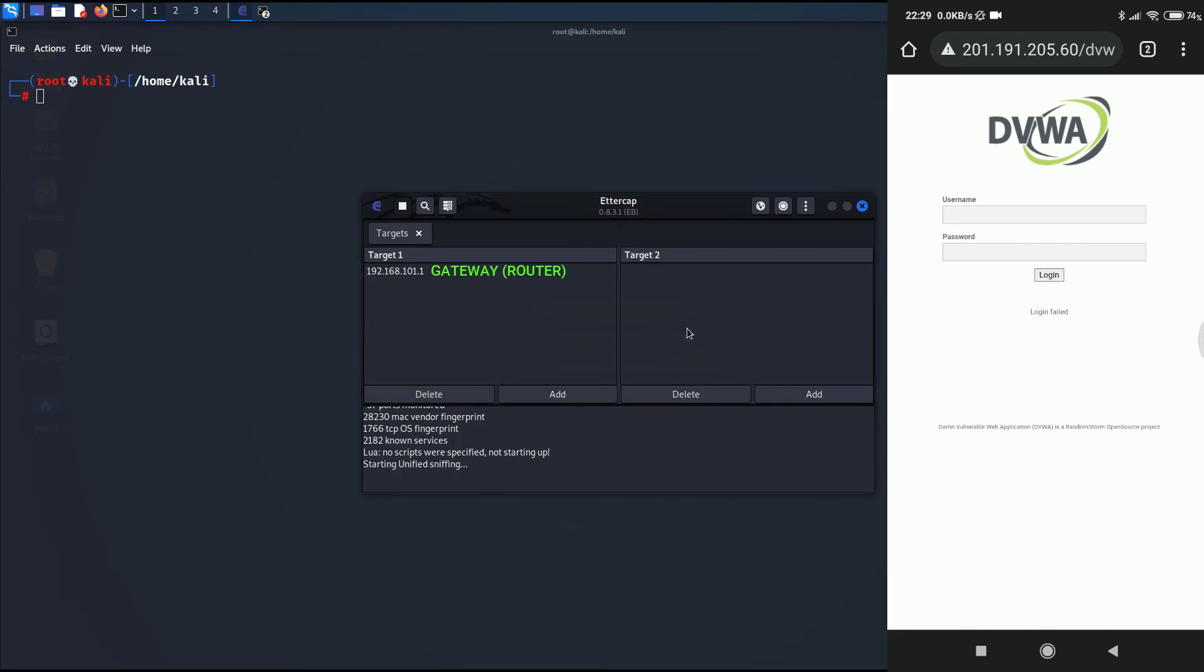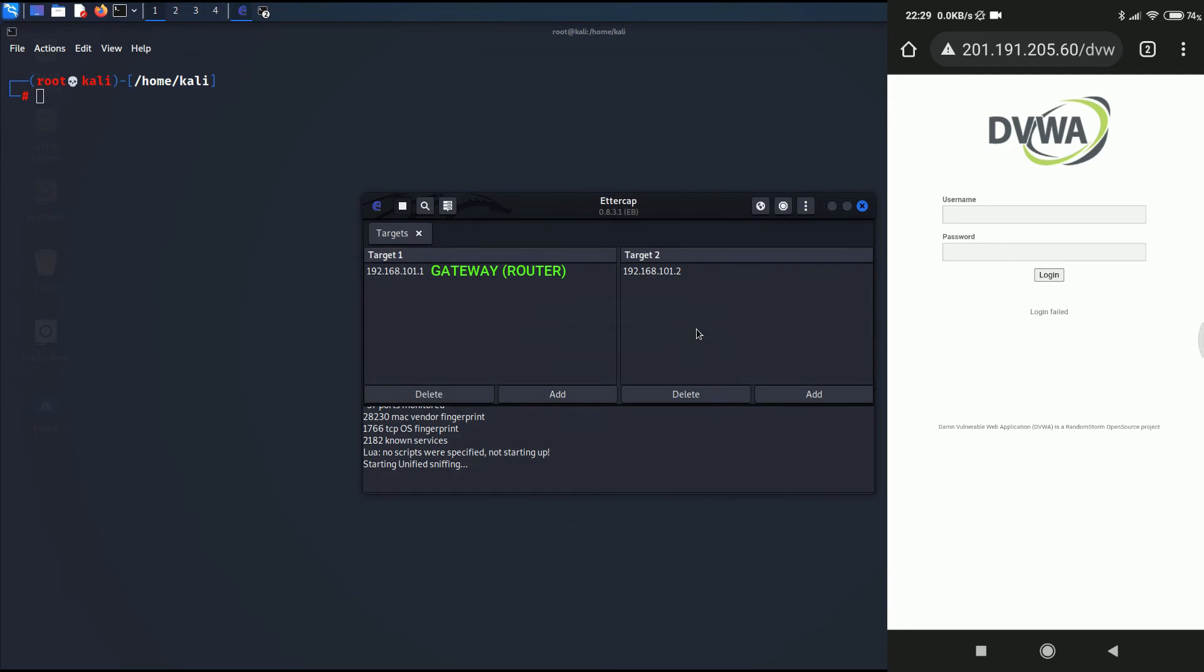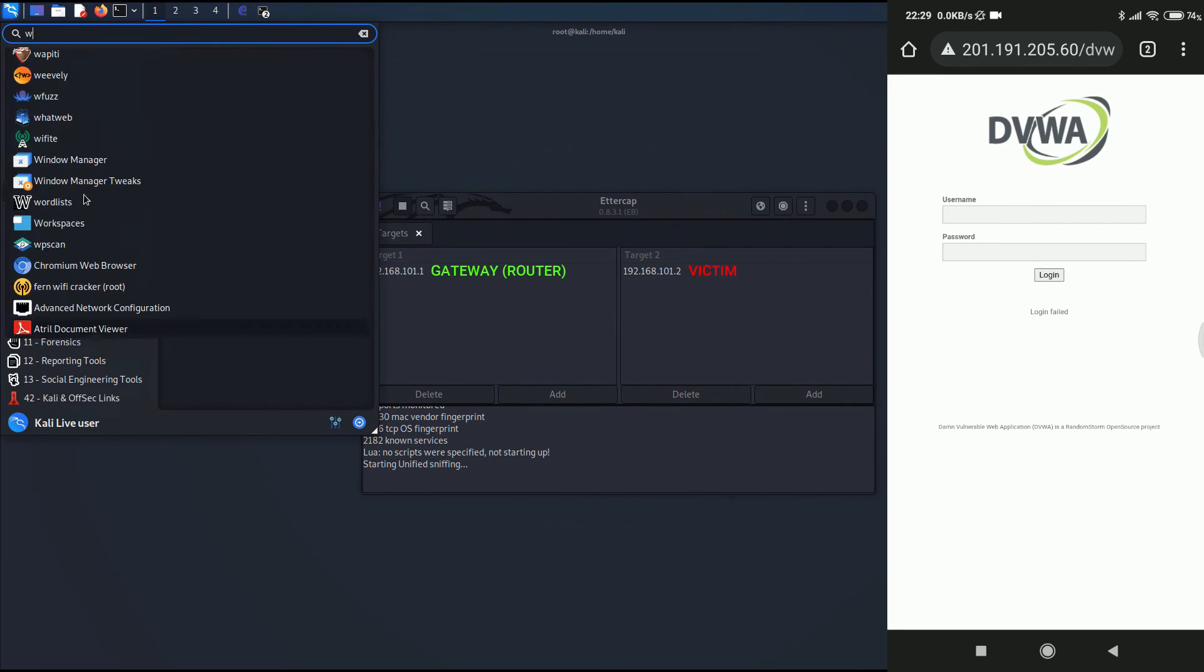Since we know the IP address, there is no need to scan for hosts by clicking on the magnifying glass. You can go ahead and click on those three dots and click on targets and click on current targets. Afterwards, in target one section, click on add and add the IP address of the router. Now in target 2, add the IP address of the victim.